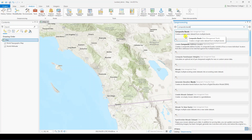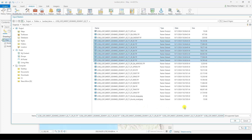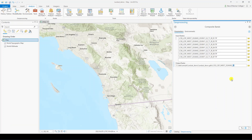Next, open the Composite Bands tool in ArcGIS Pro to put these different bands together as a true color image. For the input rasters parameter, select all of the rasters ending in B and a number — these are each of the bands in the image. At this point, you may choose to change the name of the output raster. Once you do that, click Run and give ArcGIS a little bit of time to work.